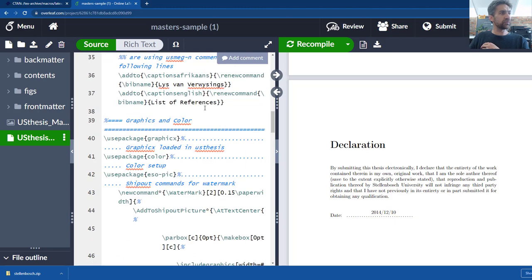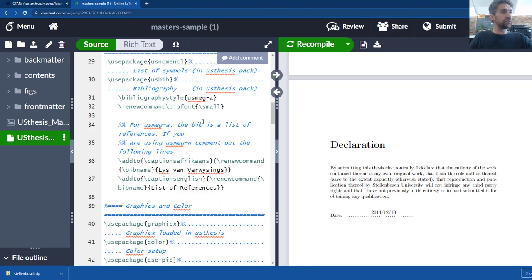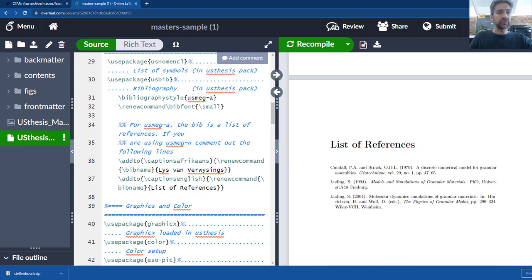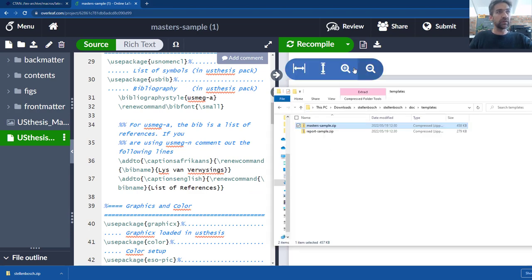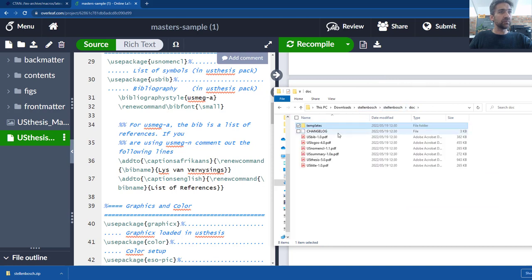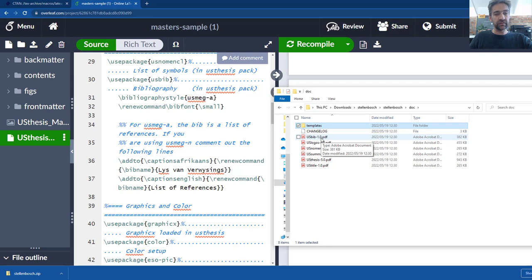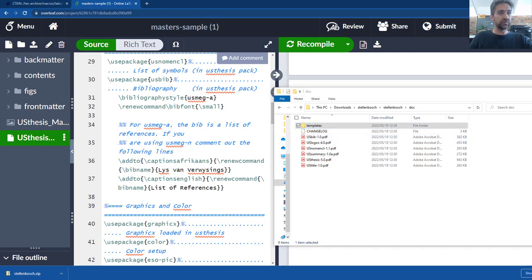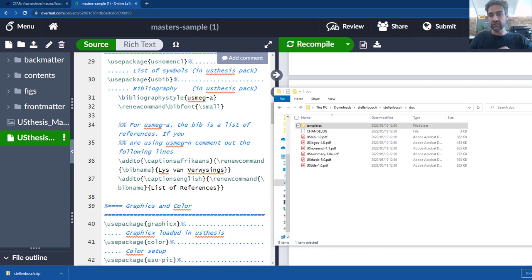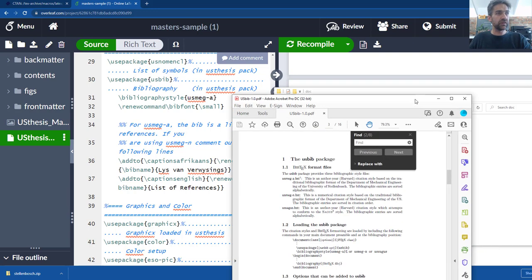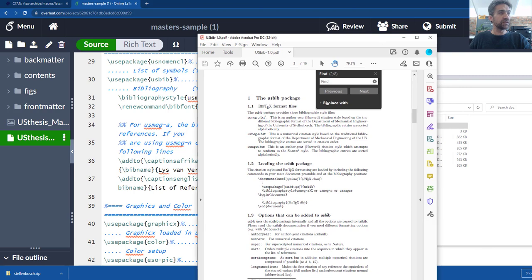The other thing that I think is important to show you is just to change the referencing style. So if you look in that folder, in this folder there's a document called usbib1.pdf. If you open that it'll give you a description of all the configuration properties that you can set in this LaTeX document.